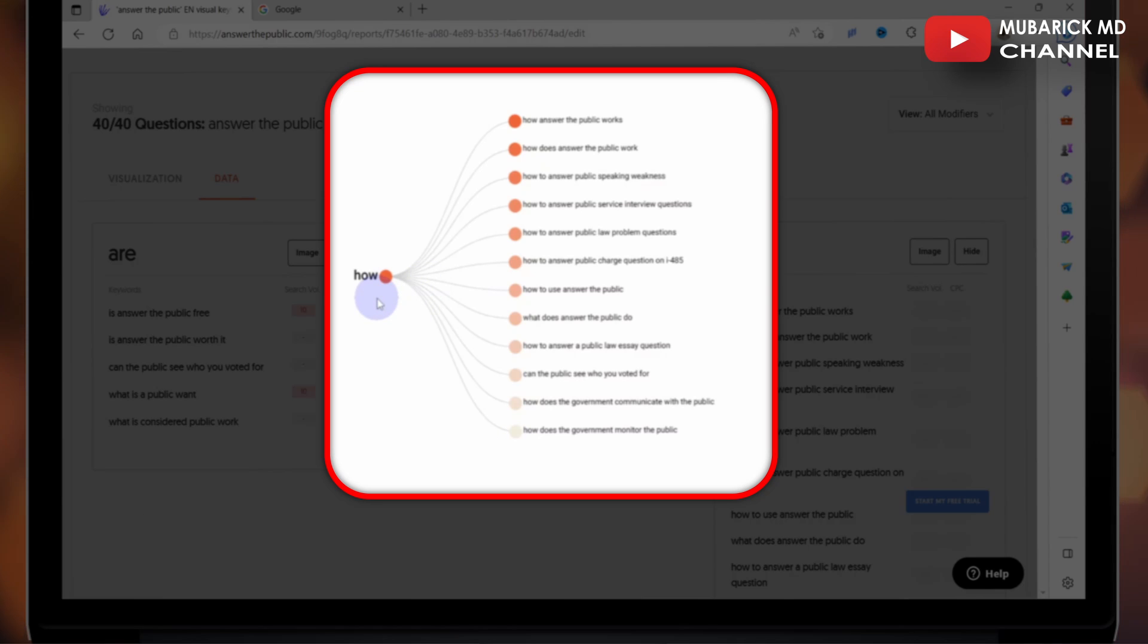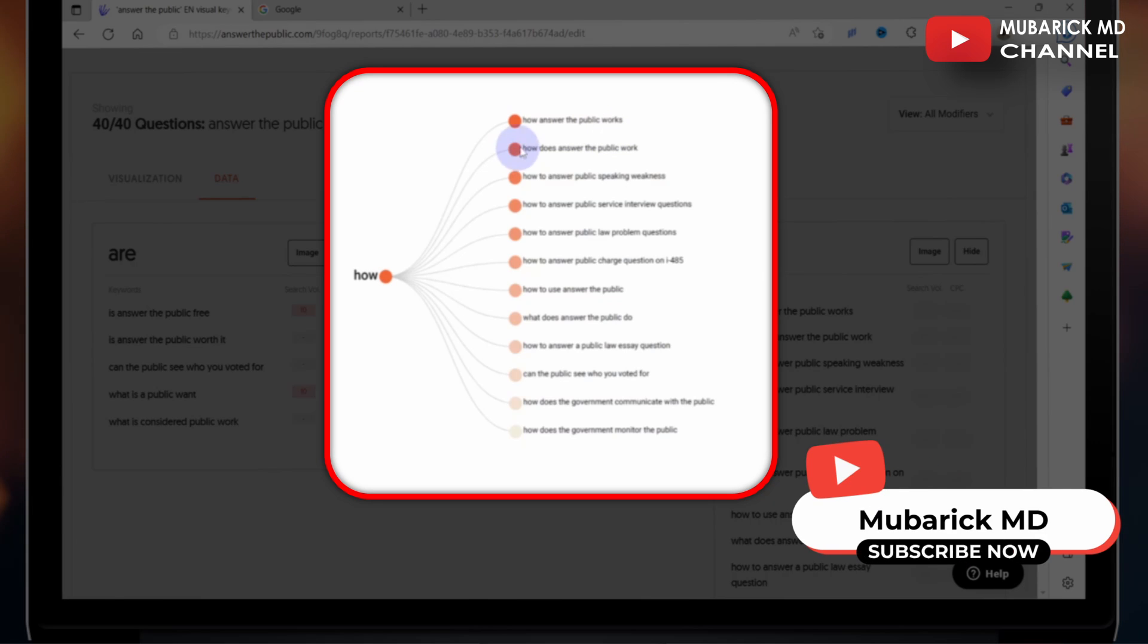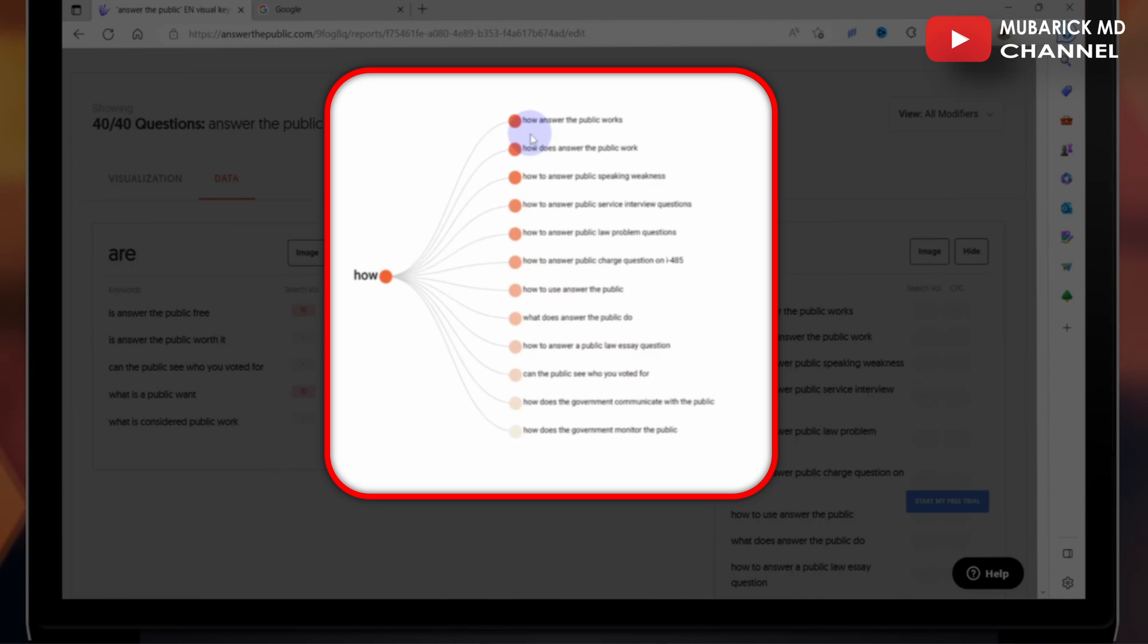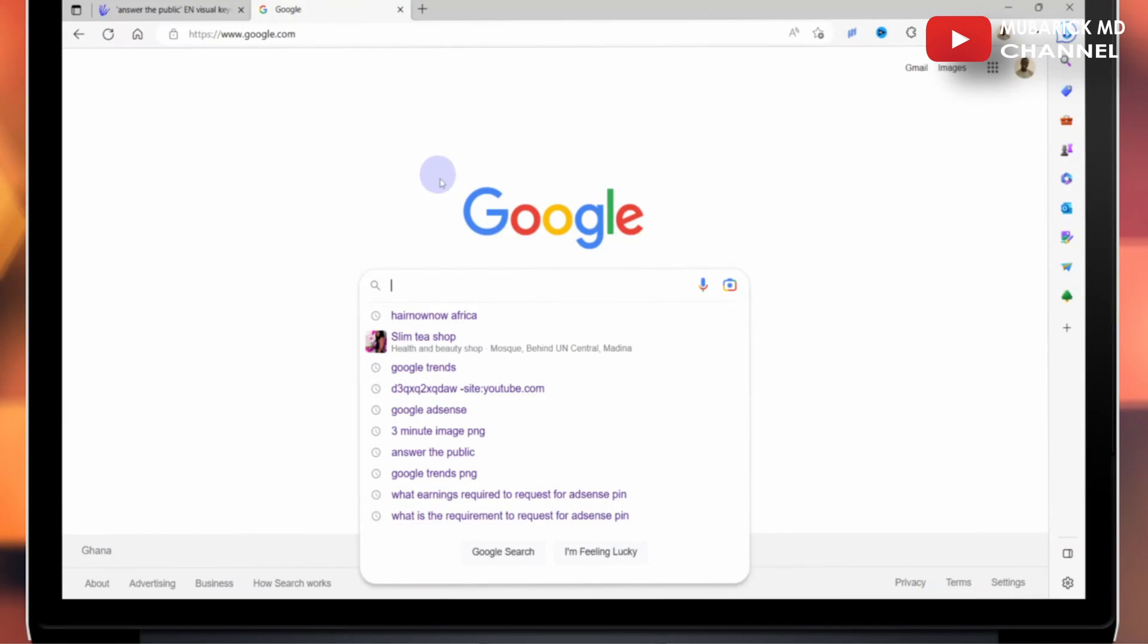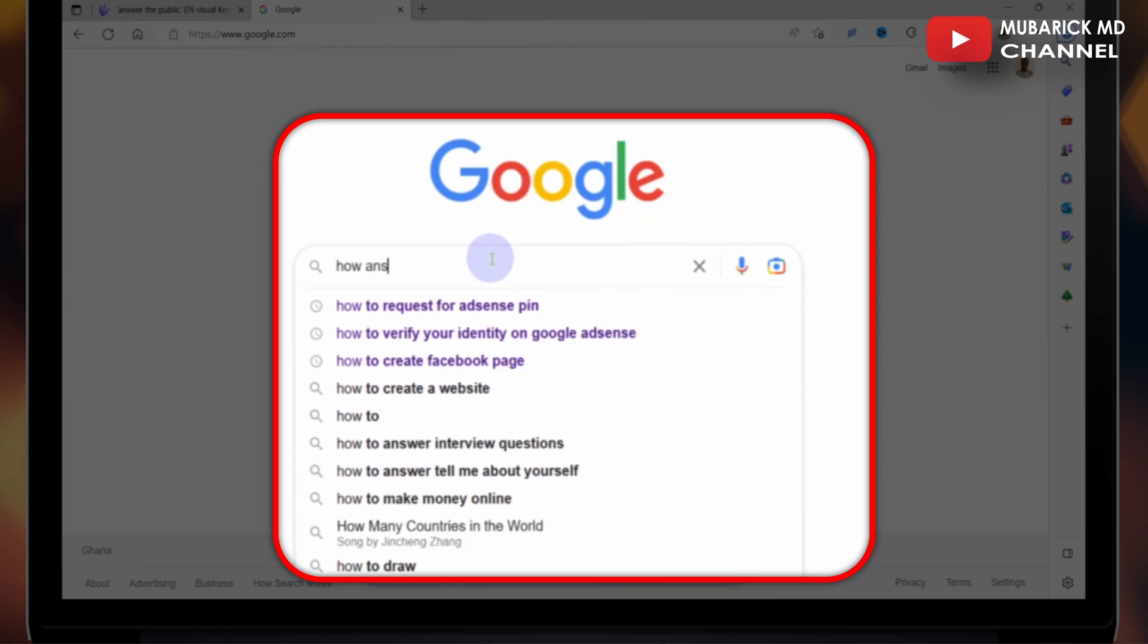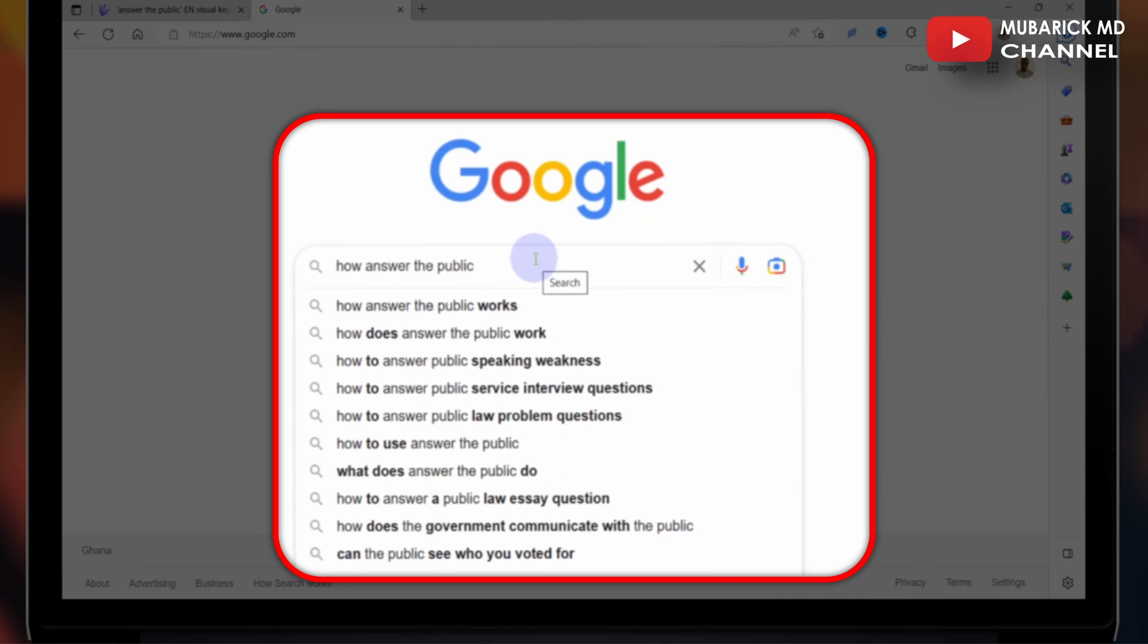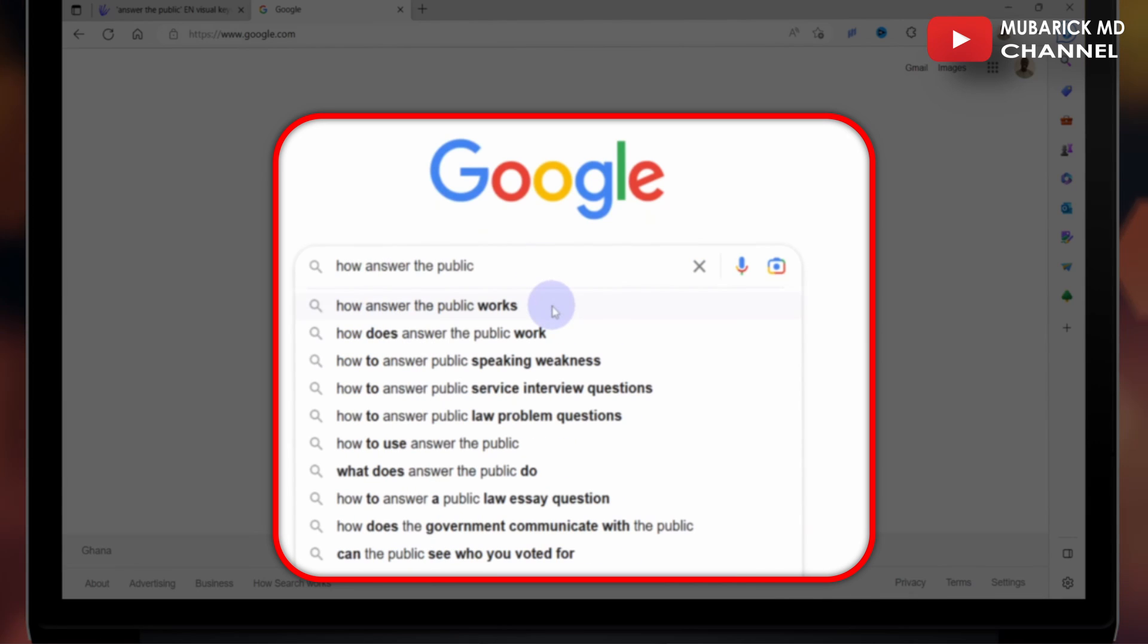So to demonstrate how powerful this tool is, we could see how Answer the Public works in the most searched term on this interface. And to confirm that, let's quickly navigate to our Google search engine and start with how Answer the Public. We could see the one to appear first in the auto-suggest is how Answer the Public works.